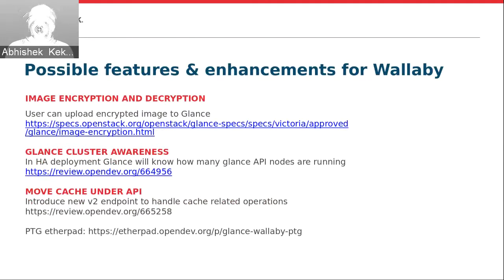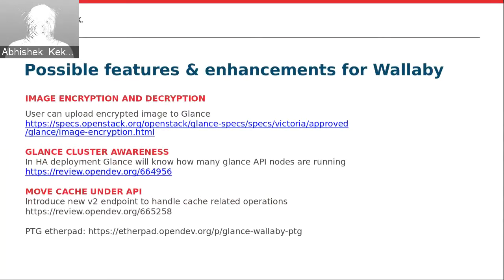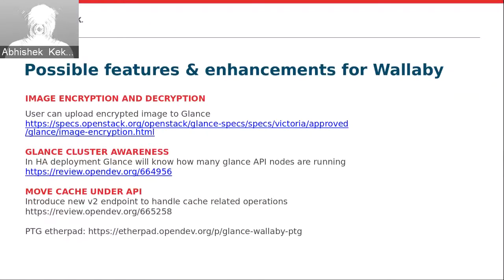Apart from that, we are planning to complete community goals to implement a role-based access control system and bug fixes. You can find the various topics we discussed at the given etherpad — this is the PTG etherpad where you can find discussion topics as well as recordings of each session. Kindly go through it and let us know if you have any questions.